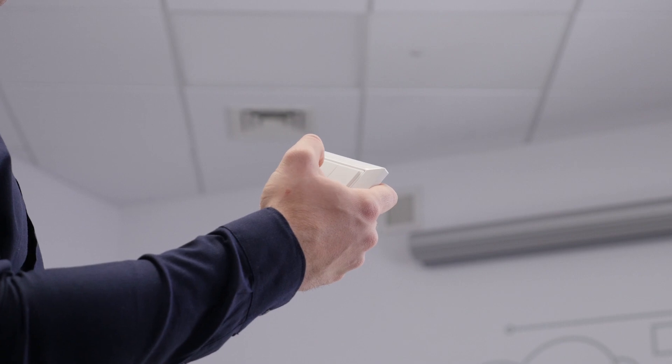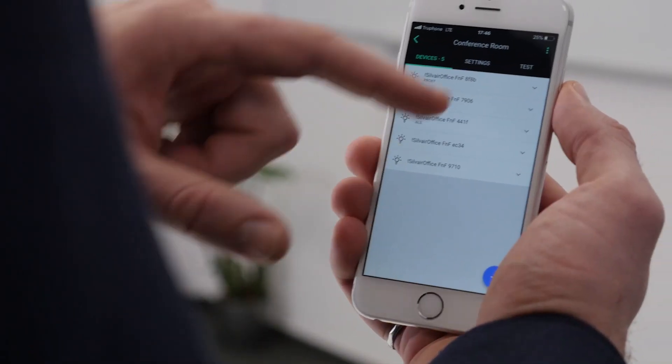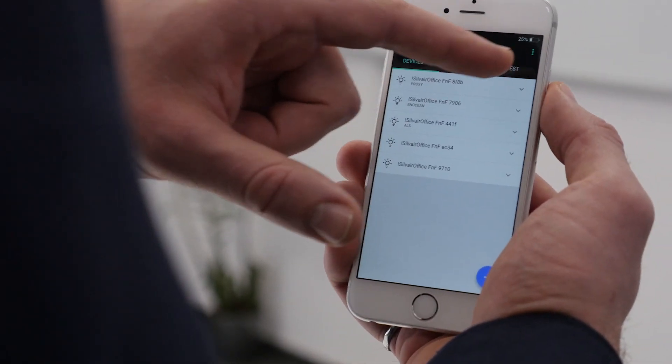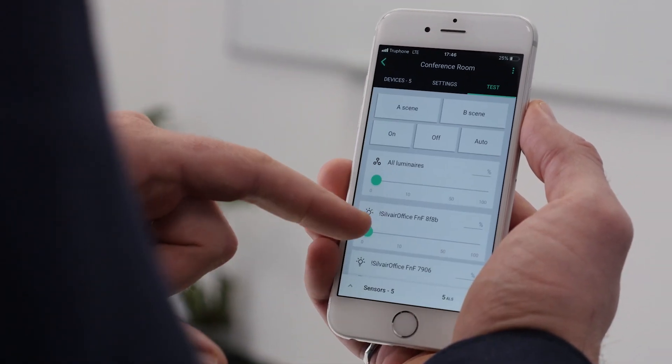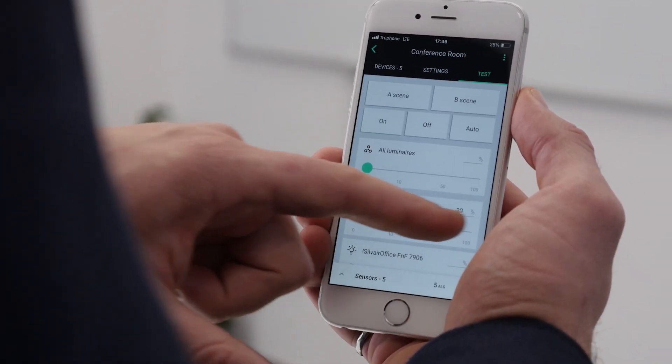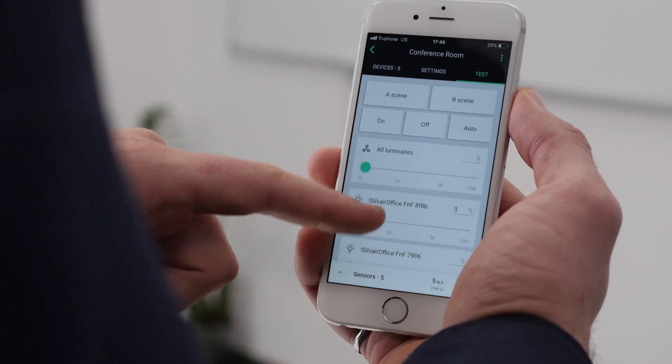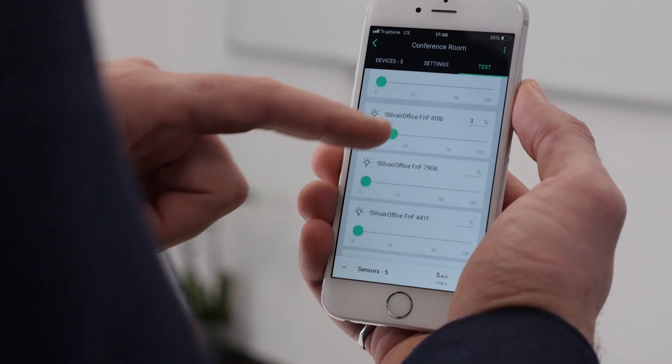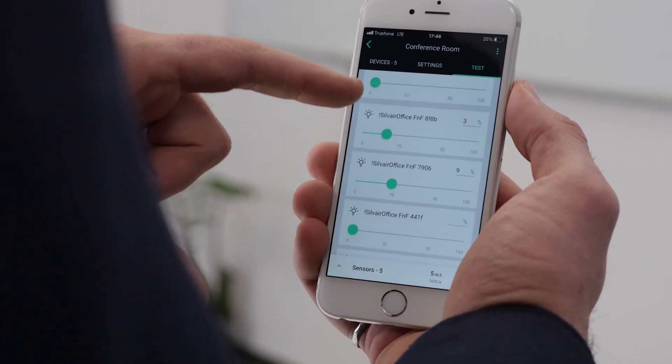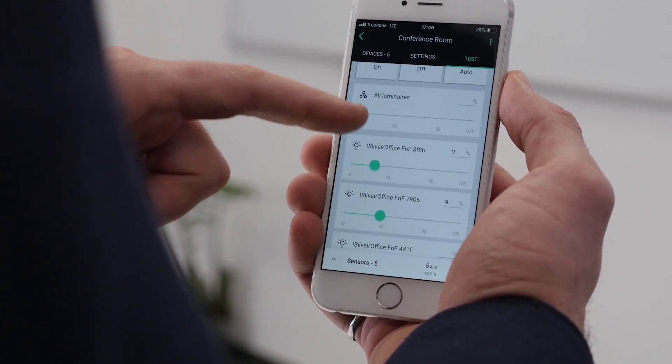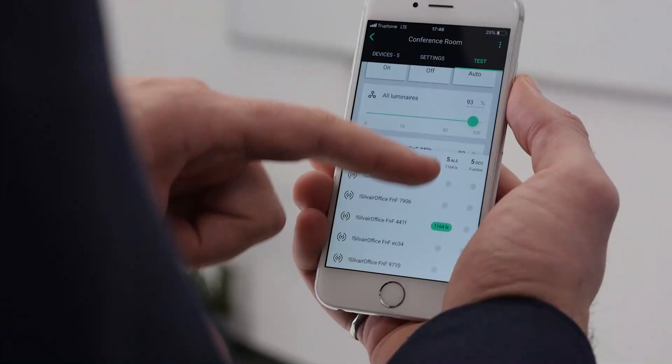Looks like we're done. Let's test it to make sure that everything is configured properly. We can test individual lamps, the whole group, as well as verify sensor performance. It looks like our zone works perfectly.